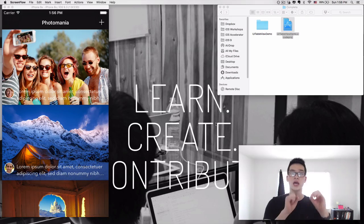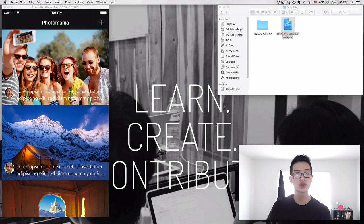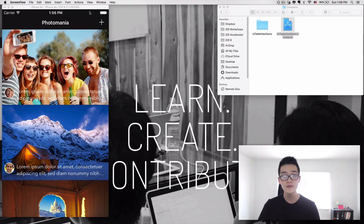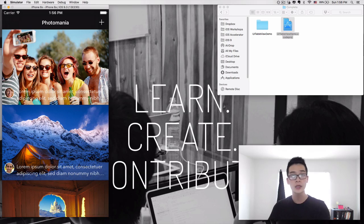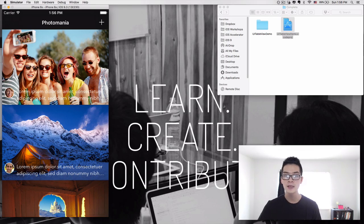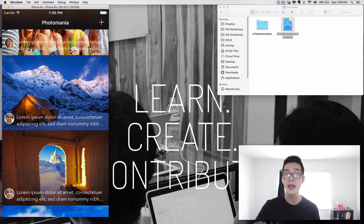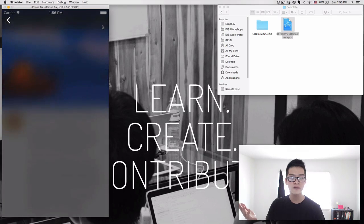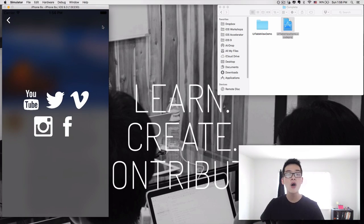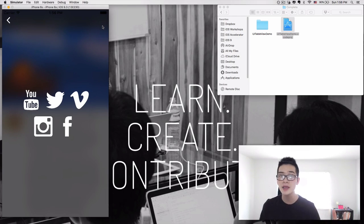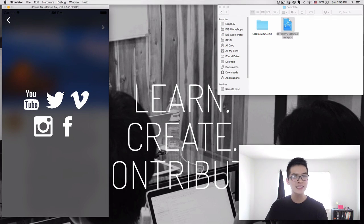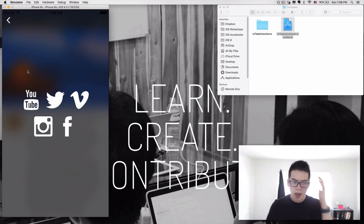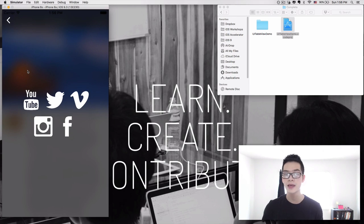Today I'm going to show you a quick introduction to something called Stack View. Here is the complete project after this video that you can download. We have a very simple master-details photo mania app for sharing photos. We can click on a photo and say we want to share it — boom, all social media icons display in a beautiful grid system. Now if you look at this and try to imagine how to implement it, there are two ways.